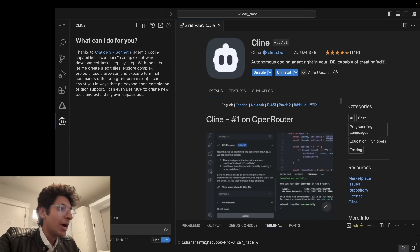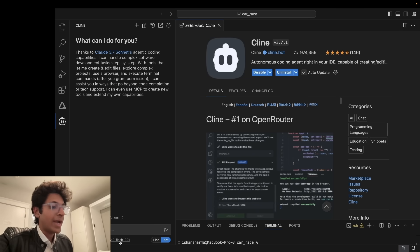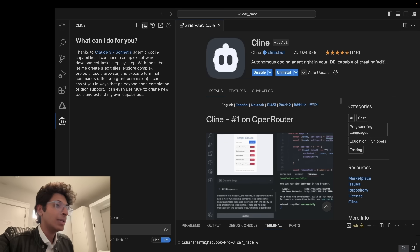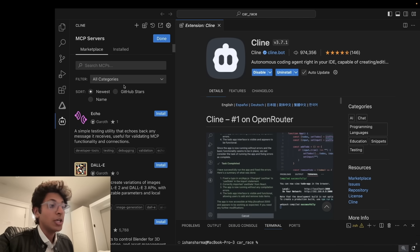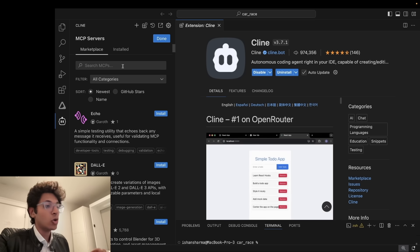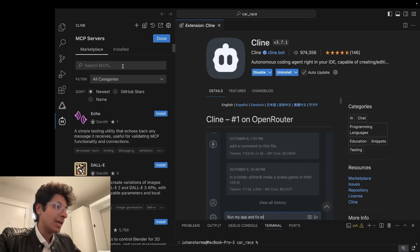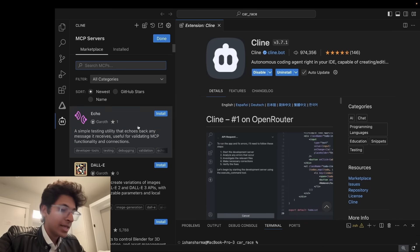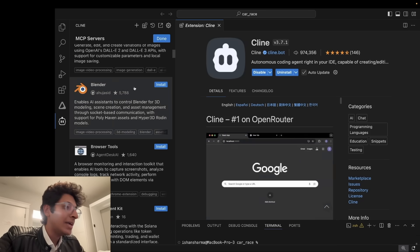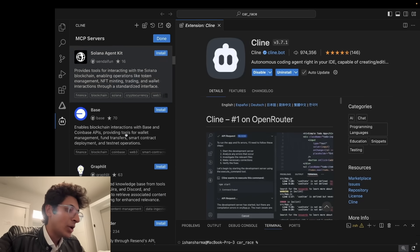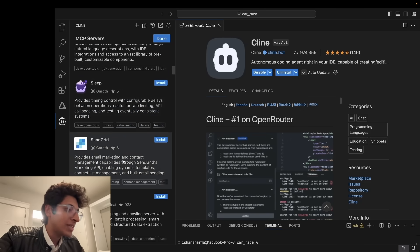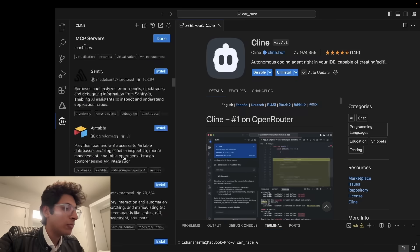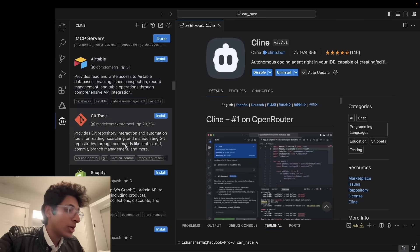So now, Cline is going to be able to run because you've entered the Gemini API key. So this is good. Now, if you go on this MCP server's icon over here, you can now search any MCP that you want and you can install it right into Cline. And Cline will be able to run it because it has access to Gemini. So I can basically just say, let's just take an example of, let's just go down and see what do we have. You have Blender MCP, you have access to Solana, you have access to Email Sender, you have Magic UI, you have SendGrid, you have Firecrawl, you have all of these Airtable, GitTools. There's so much that you can actually build from scratch with the help of these agents.